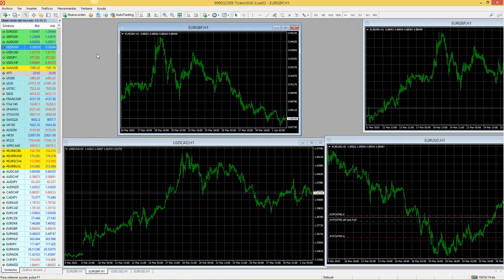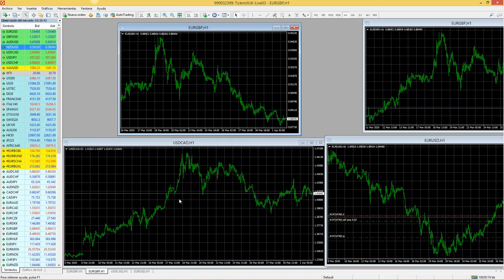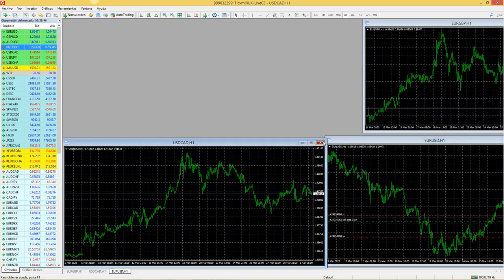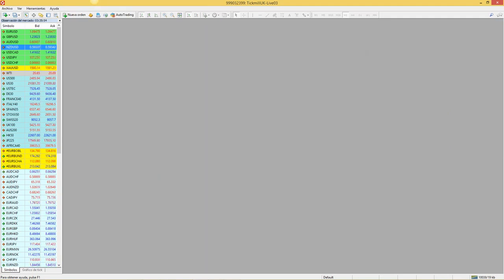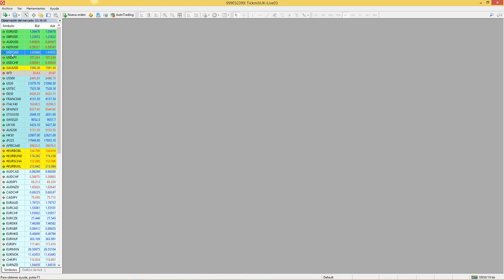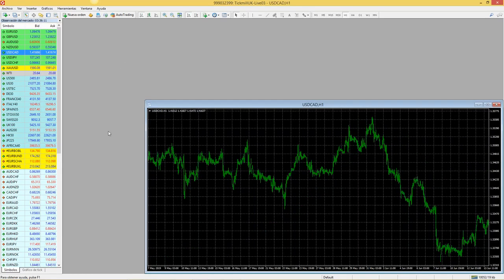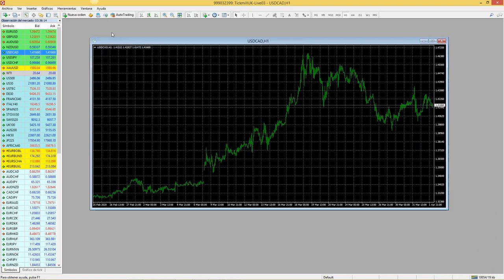Vamos a empezar. Yo quiero añadir algunos activos a las gráficas. Vamos a quitar todas las gráficas que están preseleccionadas en la parte de default, dándoles X para no confundir. Nos va a quedar completamente en gris. Entonces, por ejemplo, yo quiero poner una divisa: el dólar americano contra el dólar canadiense. Dándole clic, lo arrastro a cualquier espacio gris de la plataforma y lo suelto.